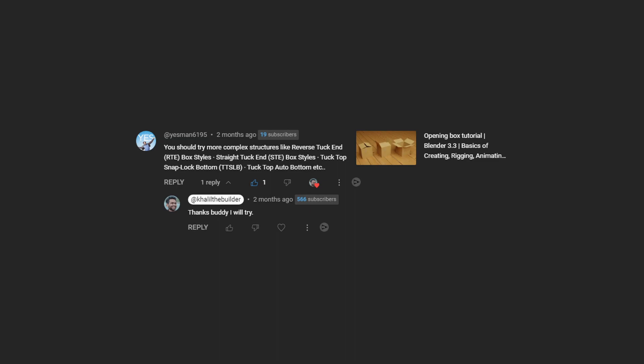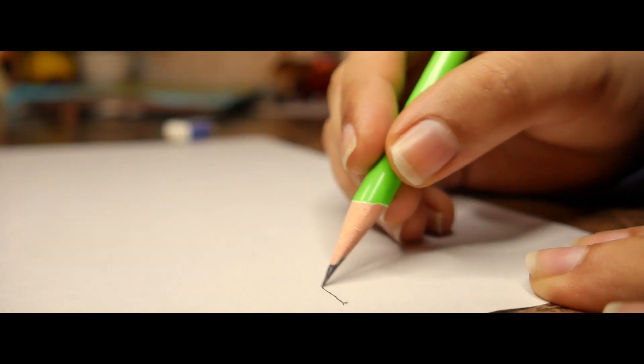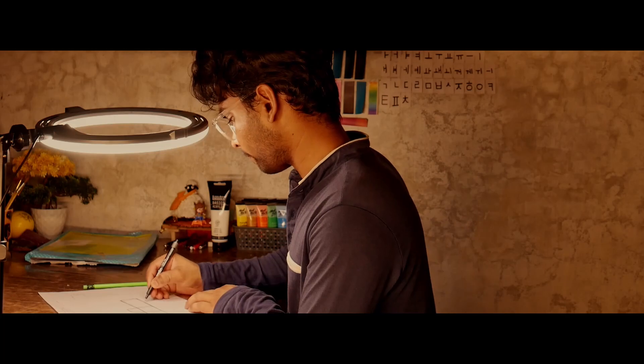This video is inspired by a fantastic suggestion from one of our viewers, who asked me to create some complex structures. Let's start from the beginning — I was talking about the beginning of the video. I made this blueprint because I wanted the best results.